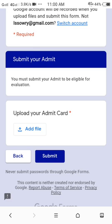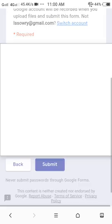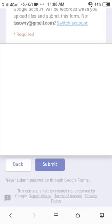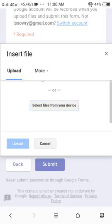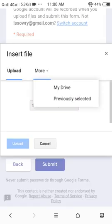Now to upload your admit card, click on the add file option. After clicking the add file option, you will find three types of opportunities.